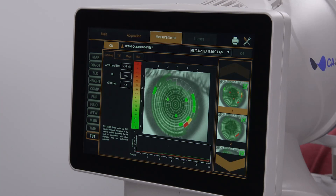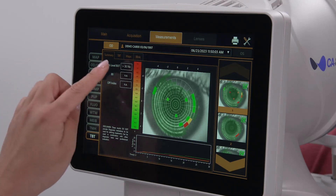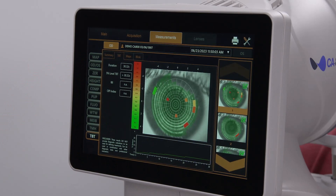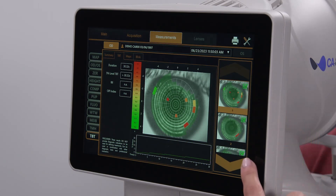If multiple tear breakup time tests were performed during a single visit, each TBT acquisition will be shown in a different color. The TBT tab is essentially the same as the Summary tab, except the data applies to a single acquisition. Again, you can select the acquisition to review on the right-hand side.